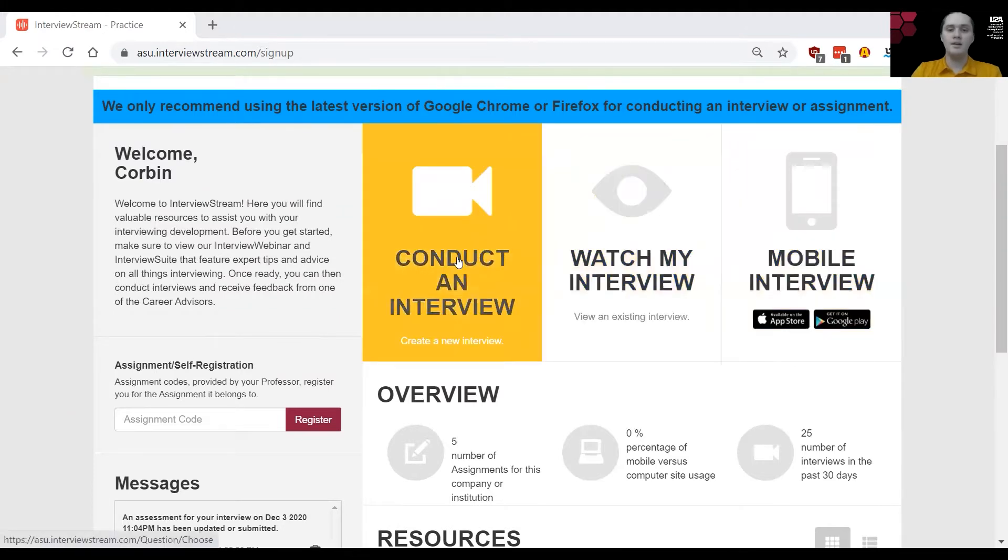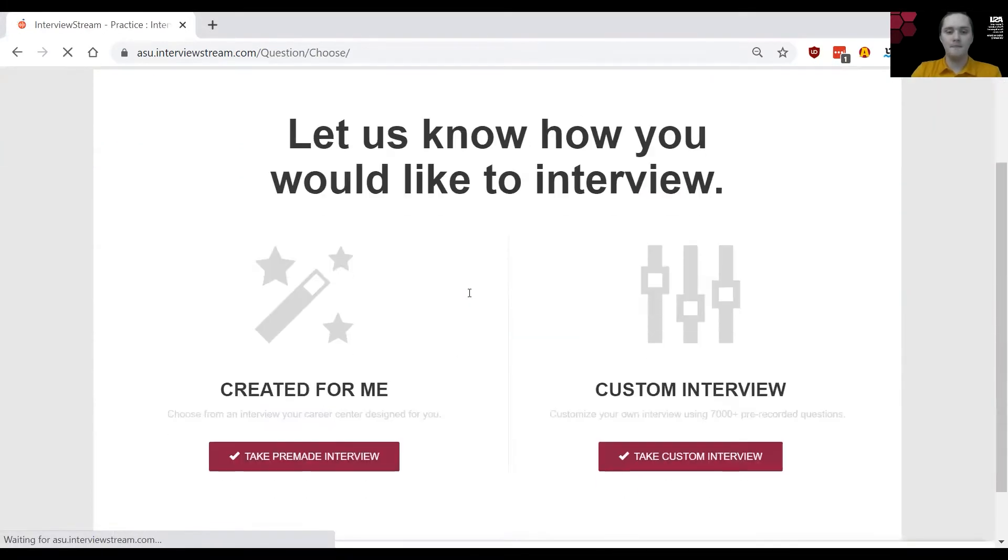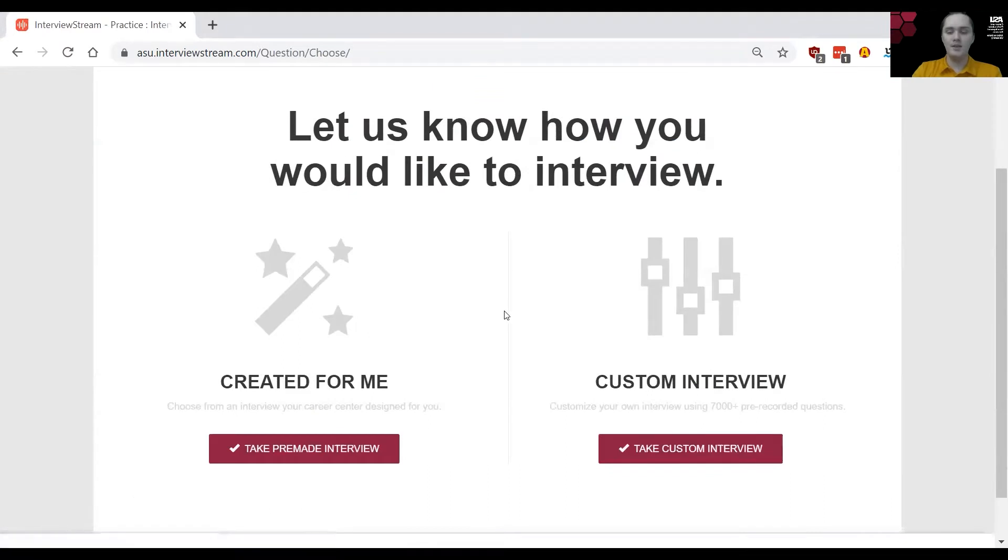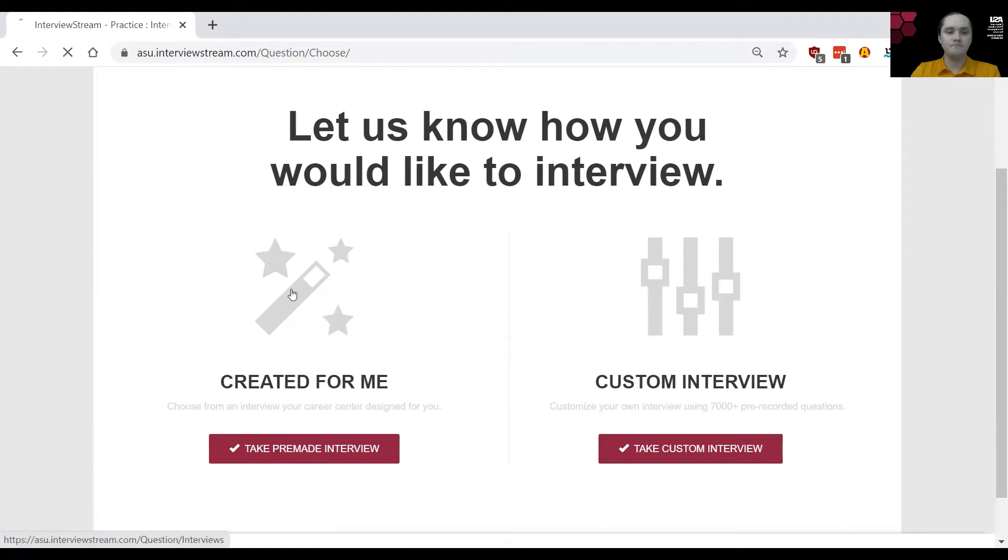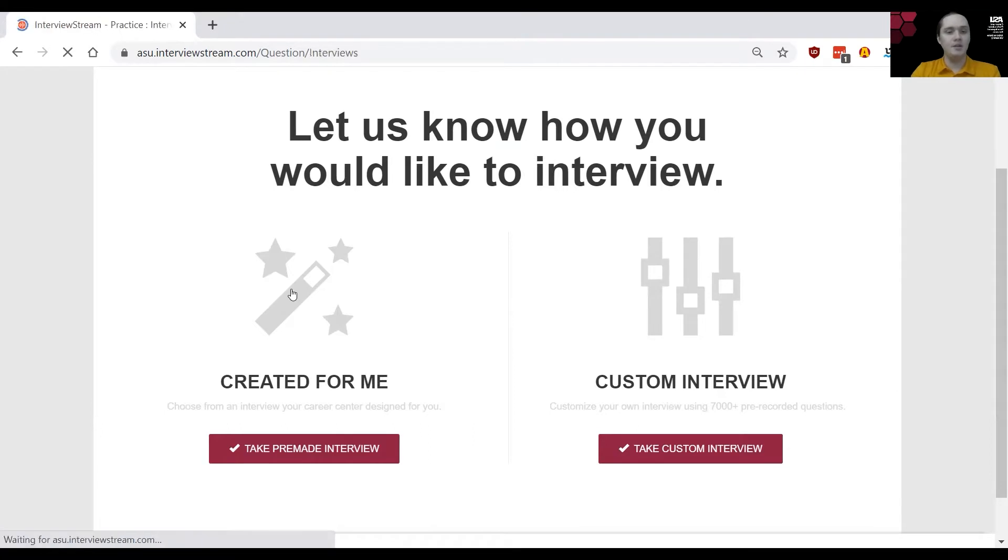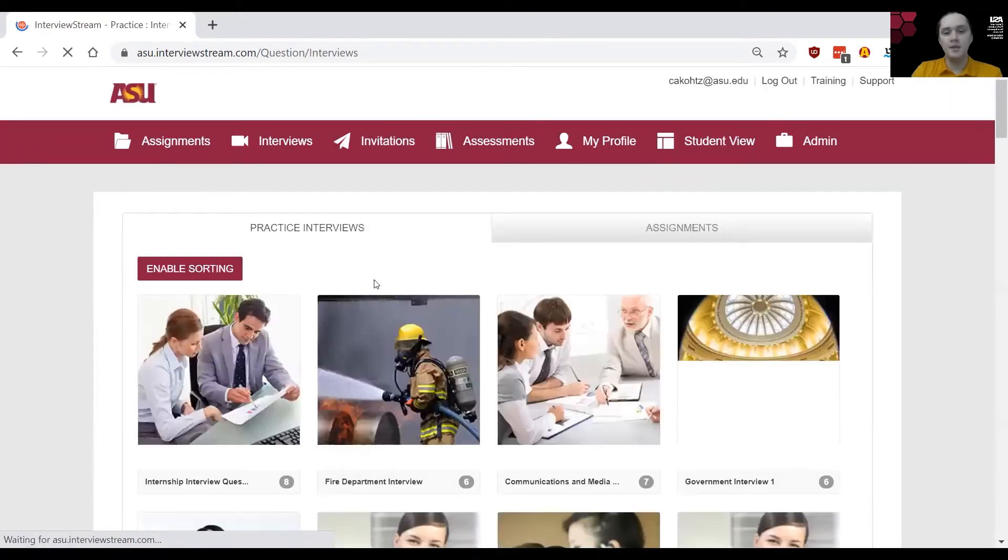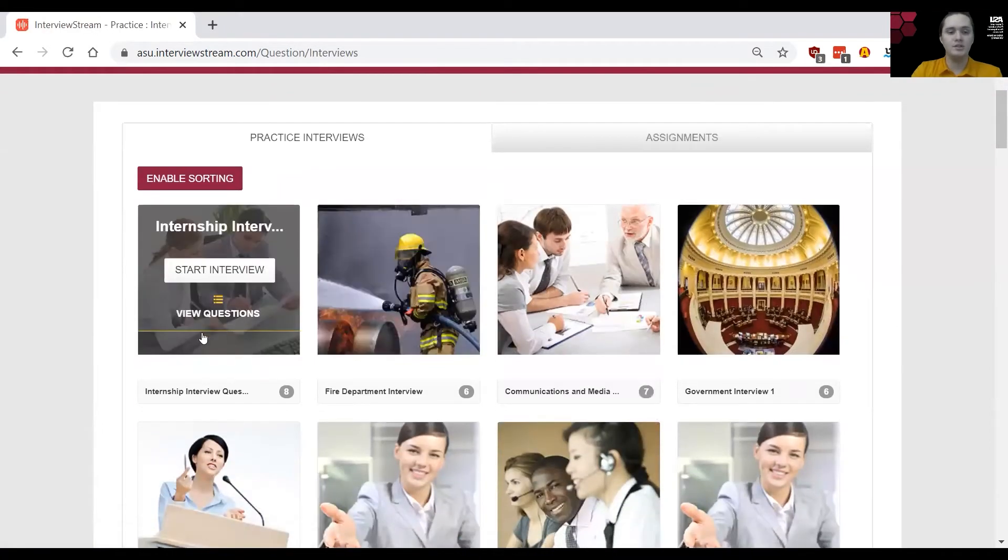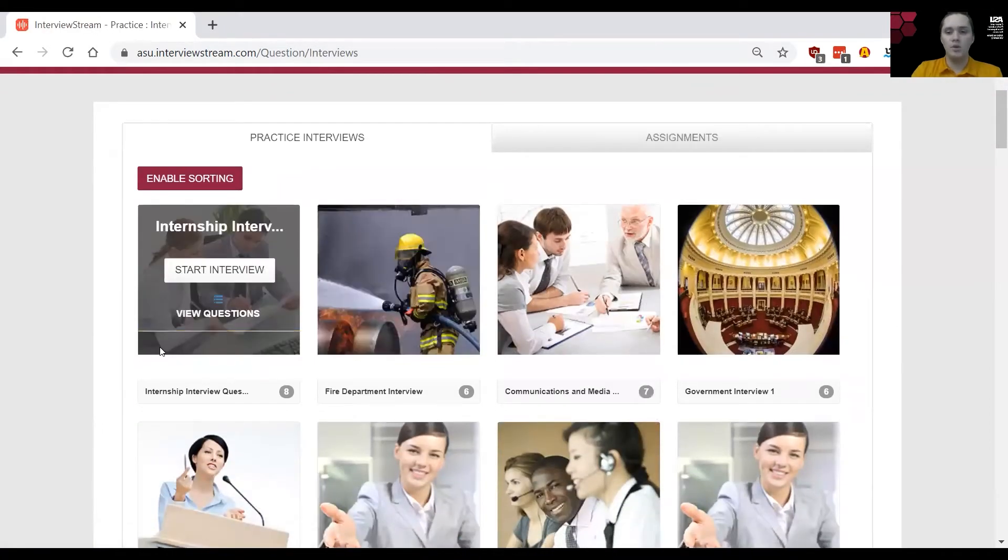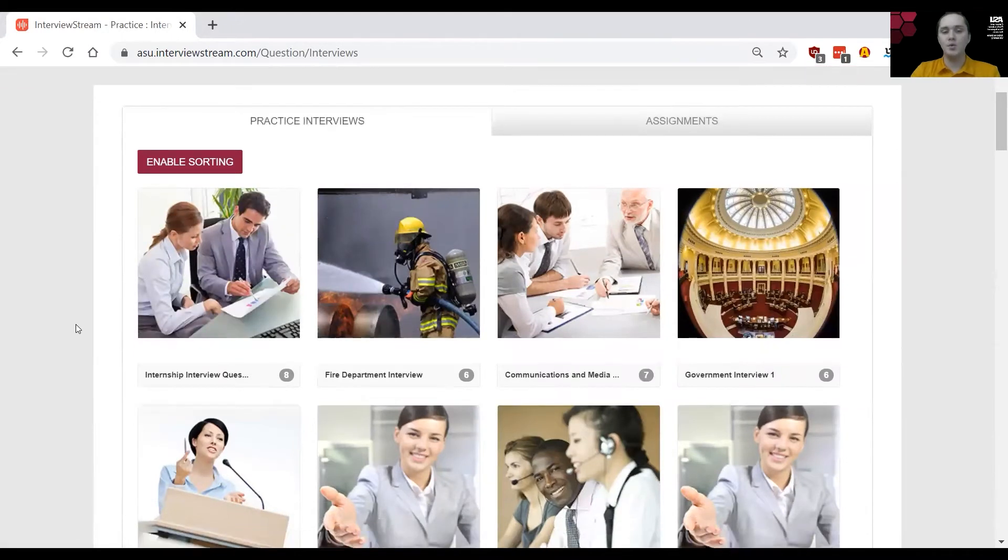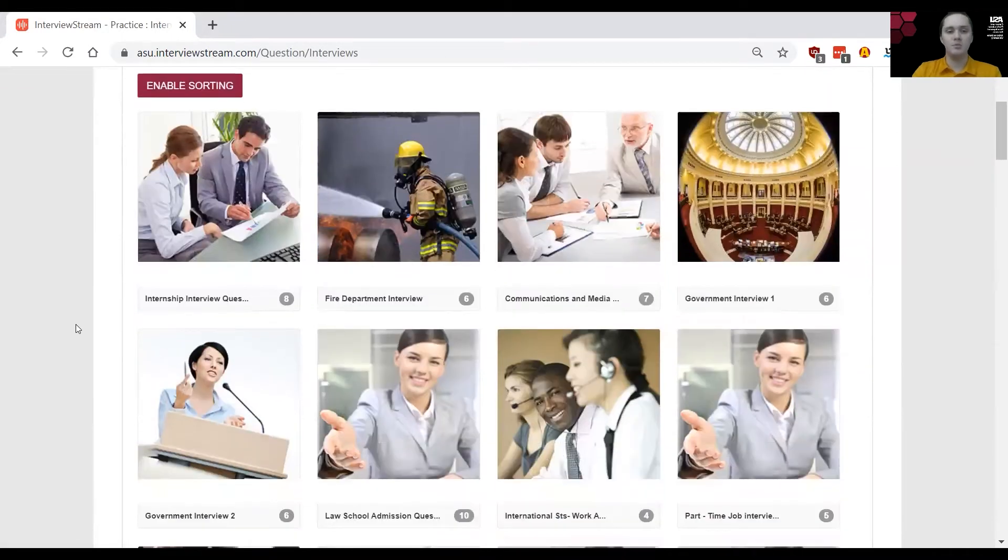In conduct an interview, we have two more options: created for me and custom interview. Inside of created for me, you're going to find all of our pre-made sets based on different types of questions, whatever you might be looking for, or industries, or specific job roles, etc.